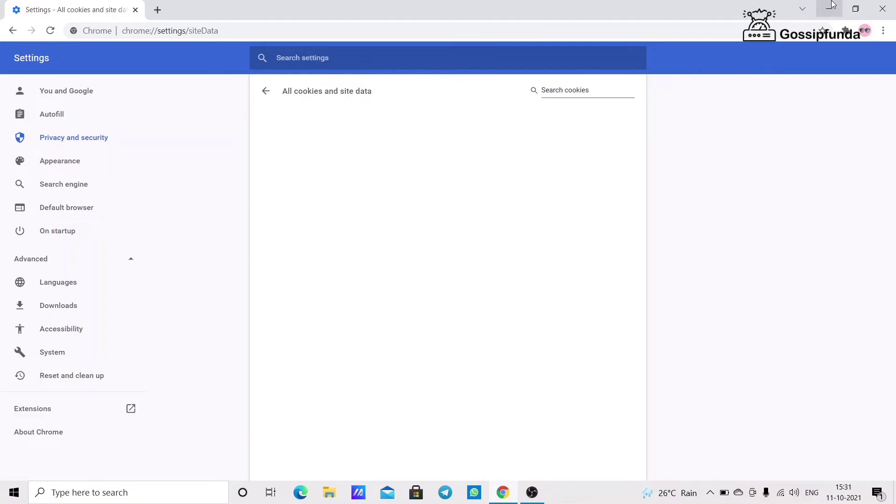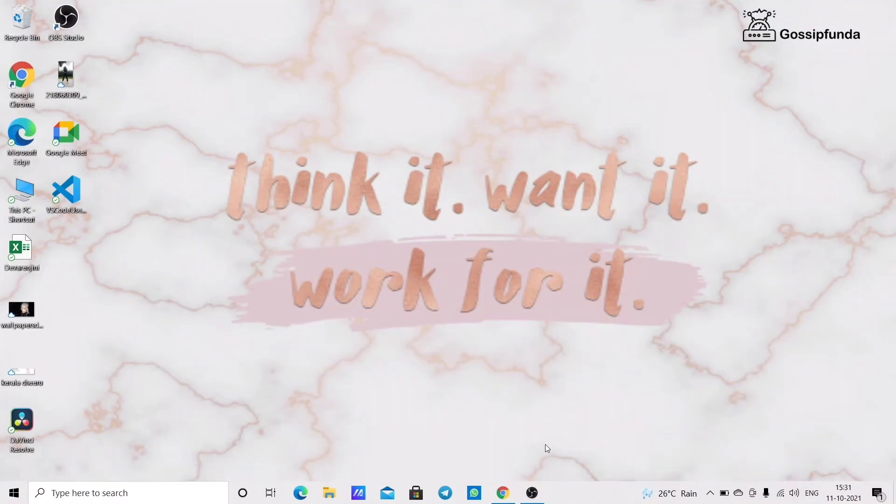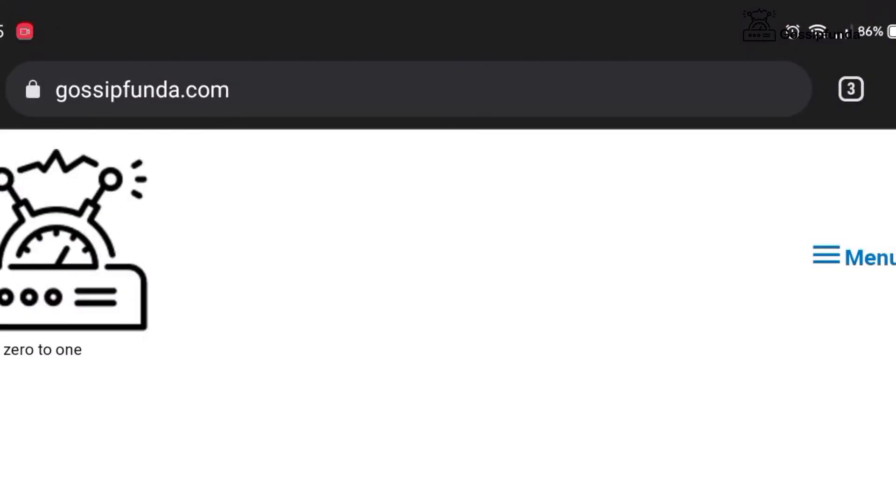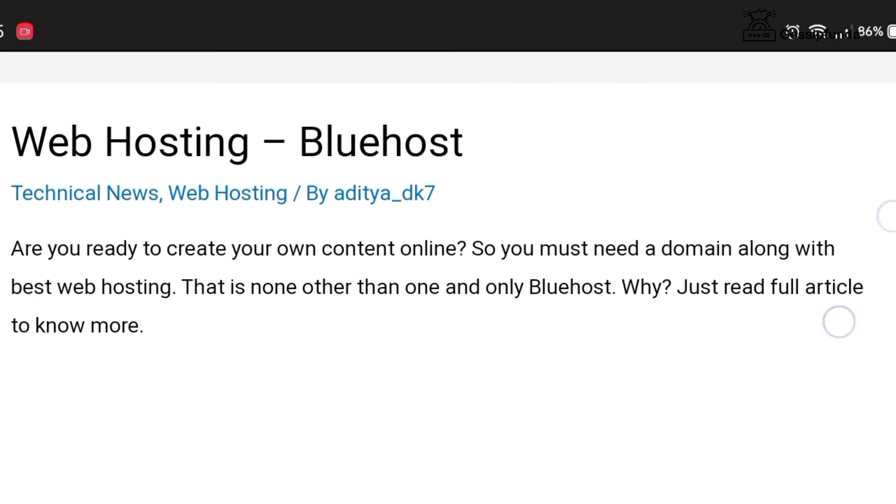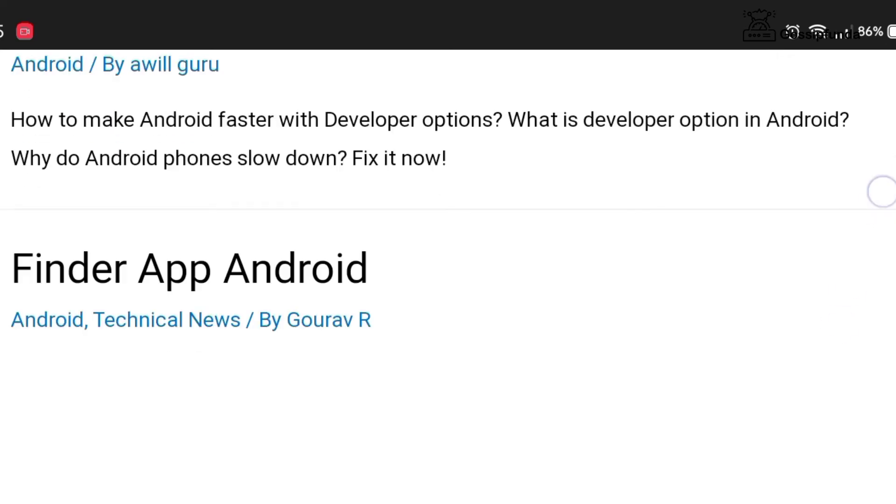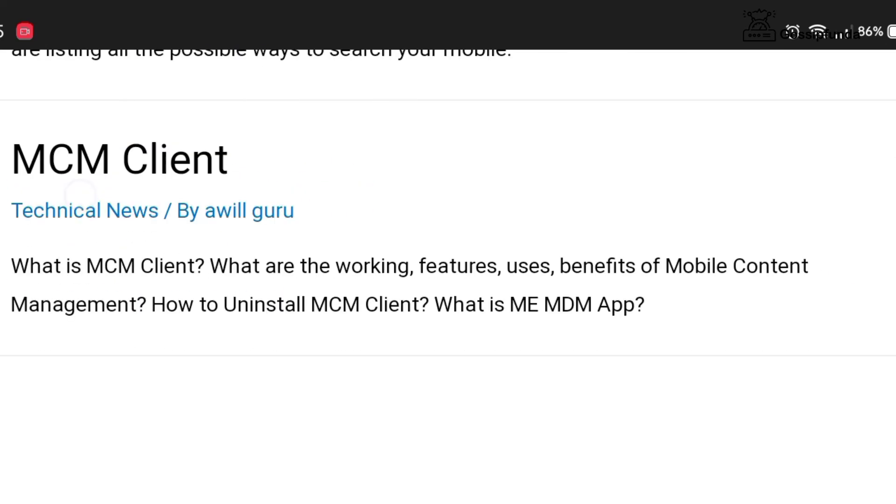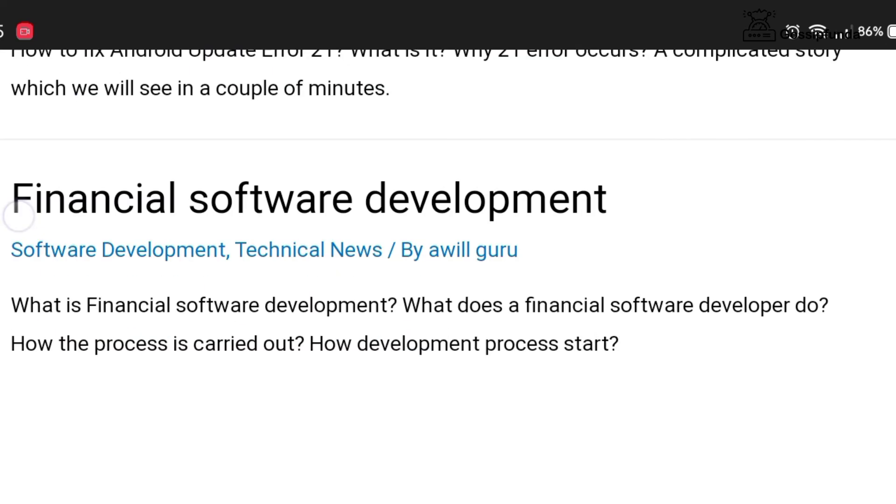Now restart your PC. This will solve the issue. If you want to know more details, please check out our Gossip Panda blog. The link is in the description box below. If you have any queries, please feel free to ask in the comment box.